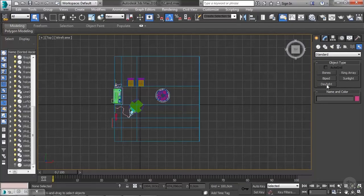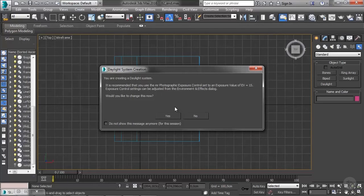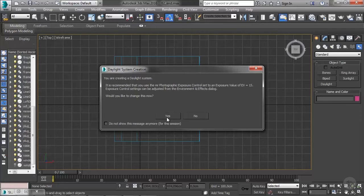Once I click this, 3ds Max is going to ask me if I want to create a photographic exposure control. It's suggesting this because I already have mental ray as my renderer — this is important. If you forget to set your renderer first, Max will suggest a different exposure control and you'll have to change it later. I'm going to click yes because I do want exposure control.